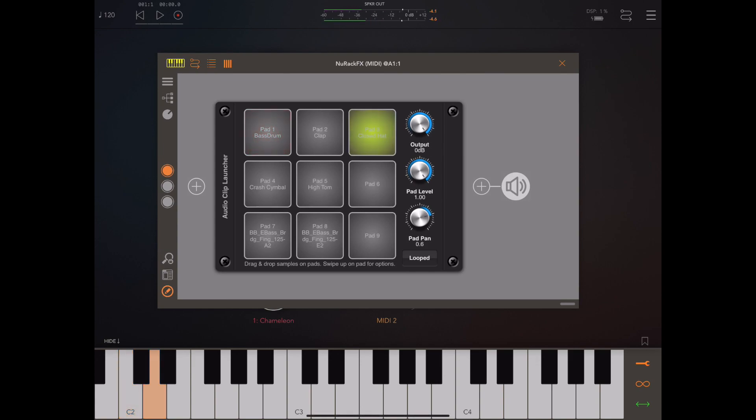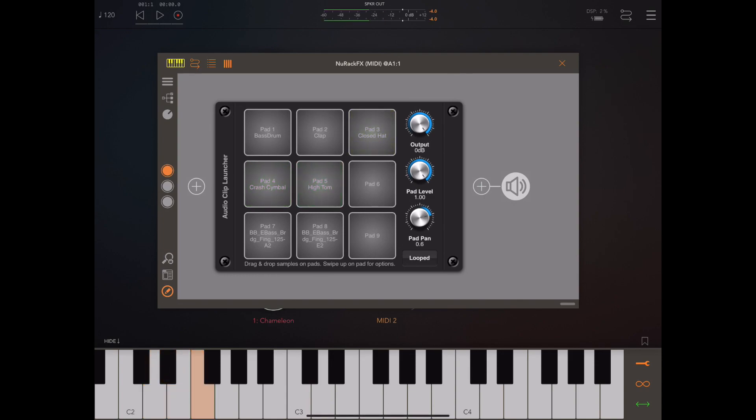Of course we can do the inverse and we can play MIDI note information in via the keyboard and have the pads react. And like I say, MIDI mapping controls what those pads are actually picking up. I described that in the last video, so if you're unsure take a look.